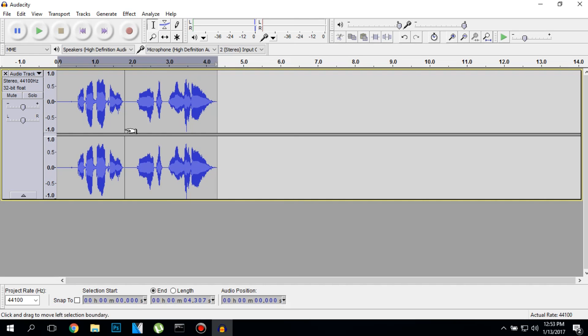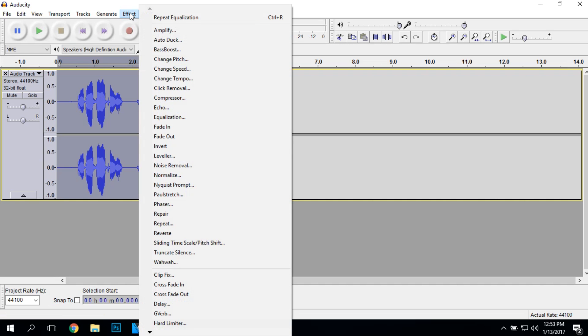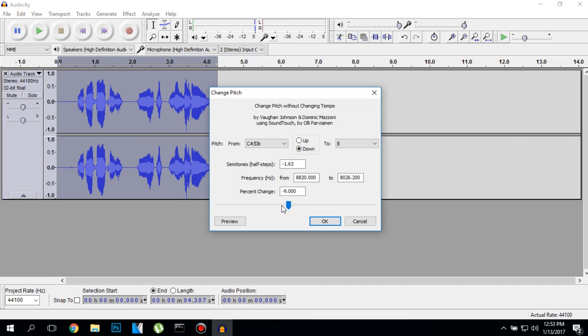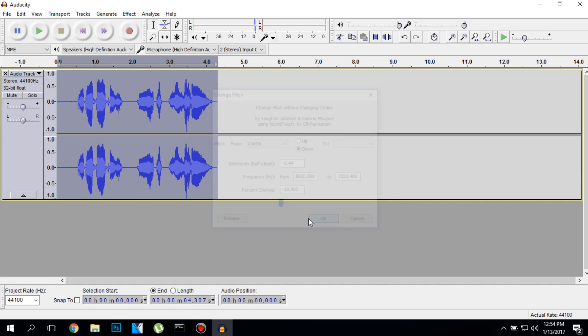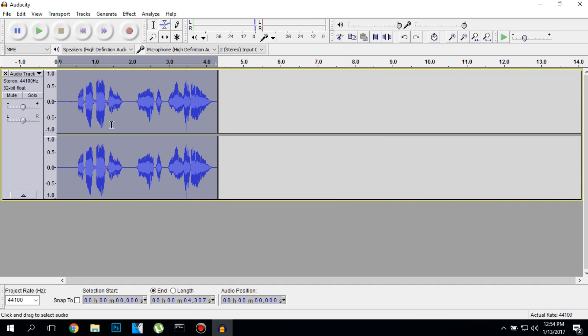And the last step, click twice to select the full audio recording, go to change pitch and here is where the magic begins. And ends of course. Make sure the percent change is around minus 18, minus 20. It depends on your voice, but for mine it's around 18 and let's test it out.